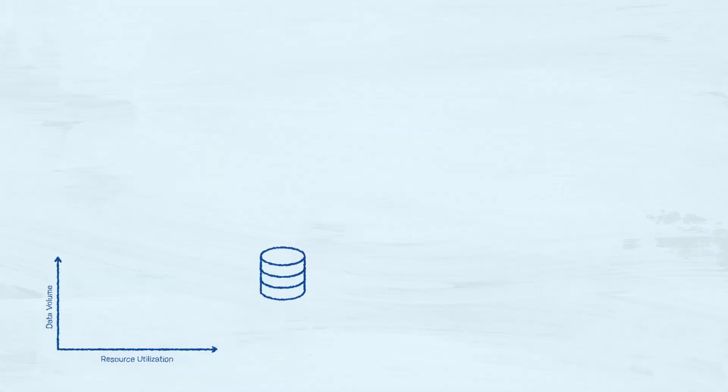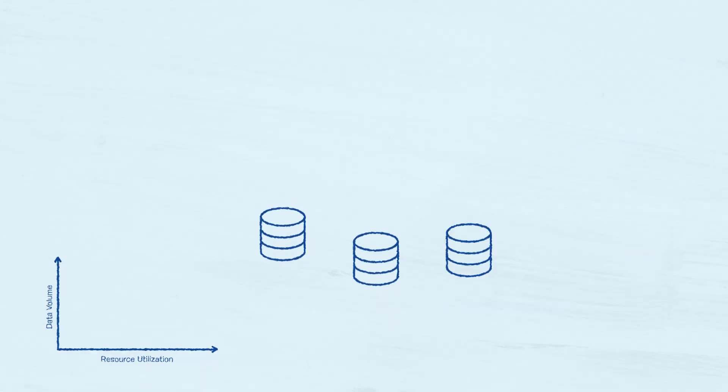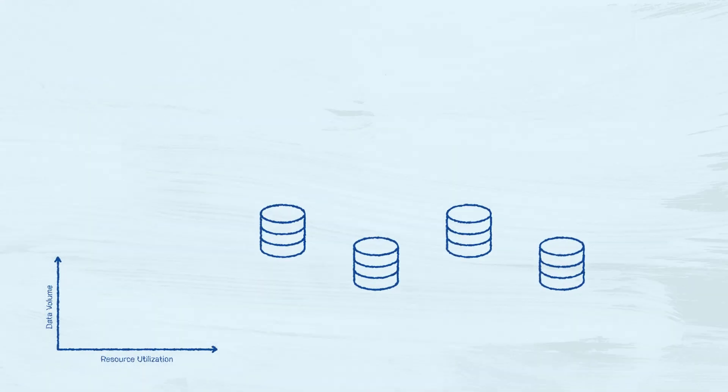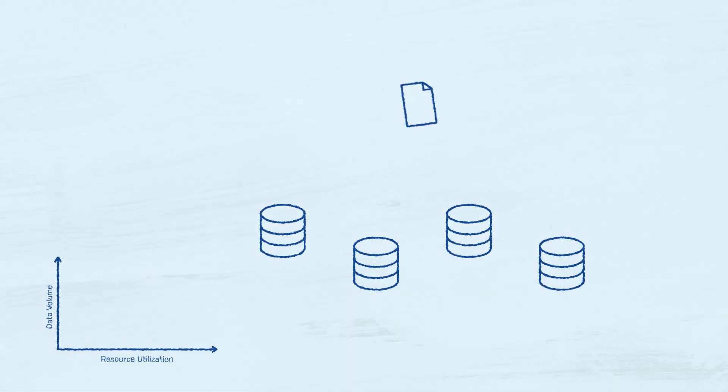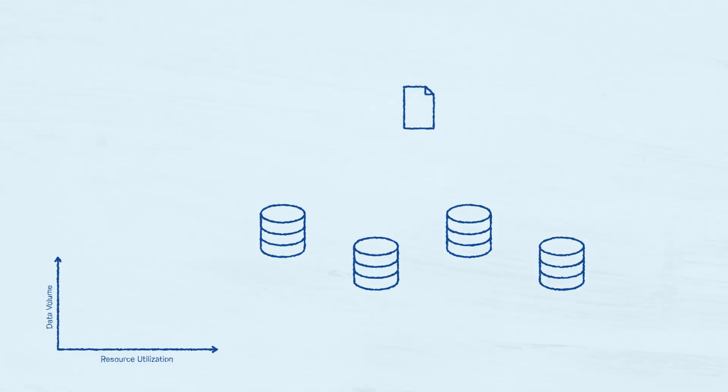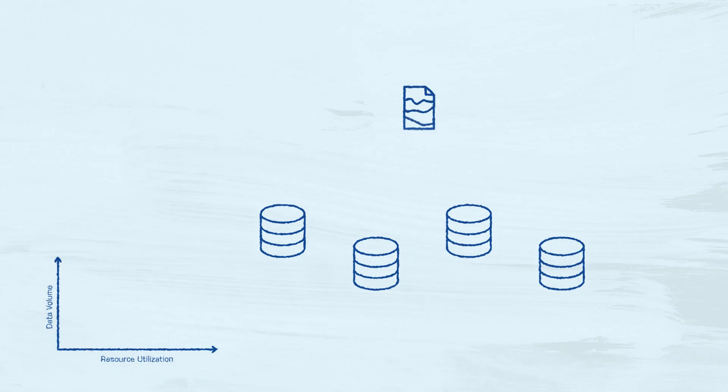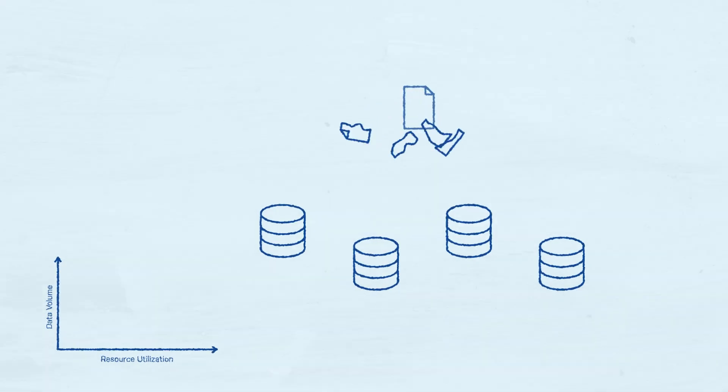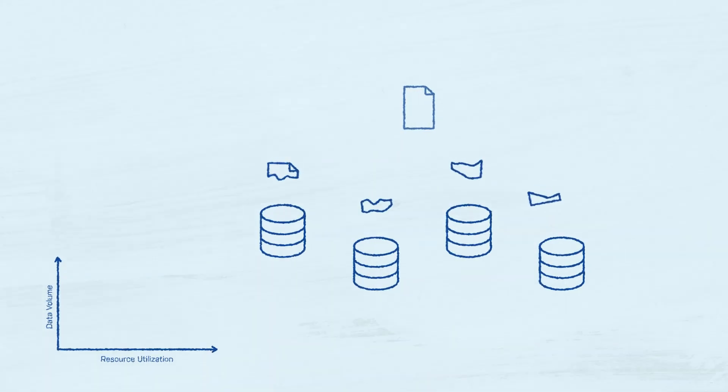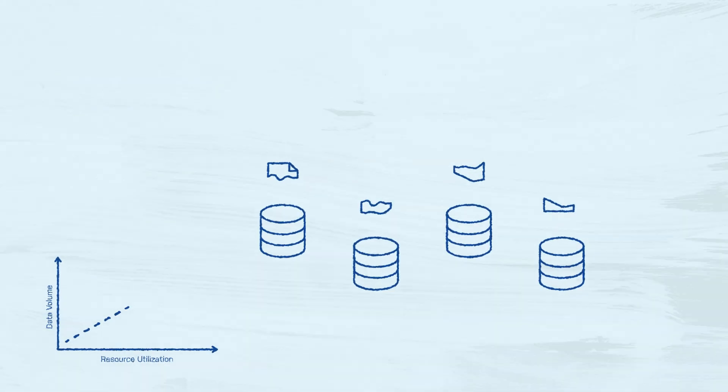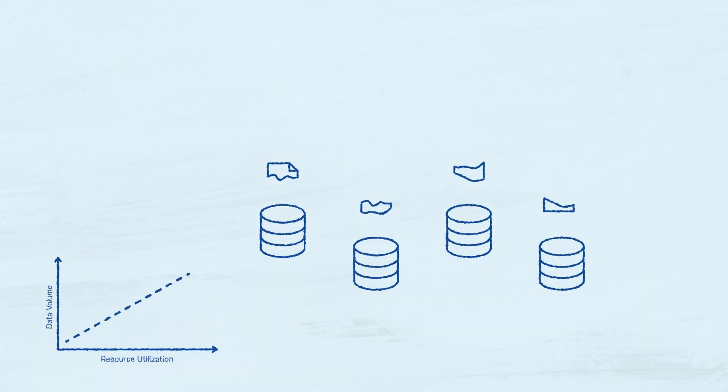These two axes are not entirely independent, and in fact, are often combined in solutions like sharding, where data is split in pieces and spread around multiple machines, dealing at the same time with both increasing data volume and hardware utilization.